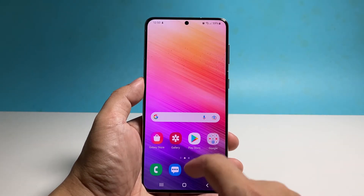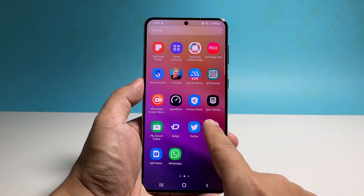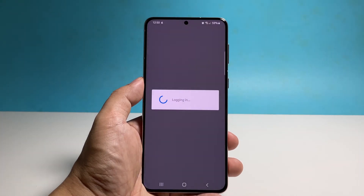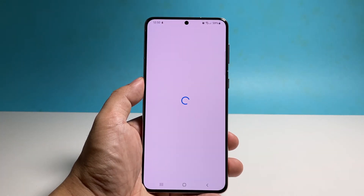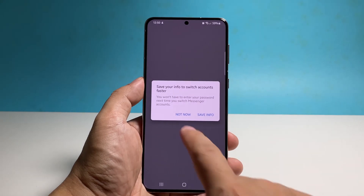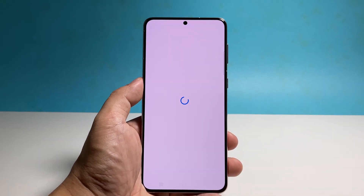After that, launch Messenger again and log into your account. In most cases this will fix an app that keeps crashing.